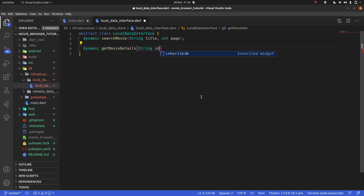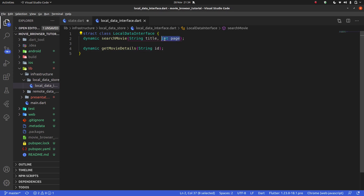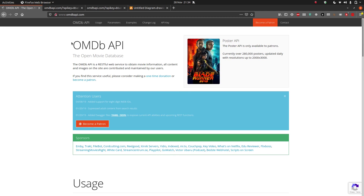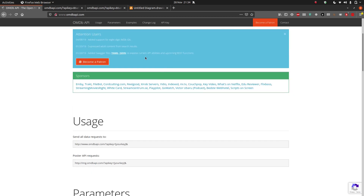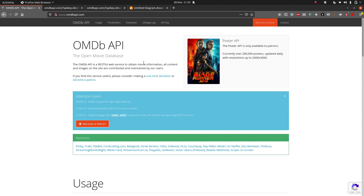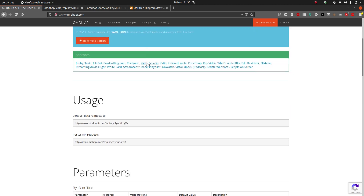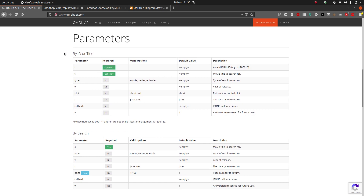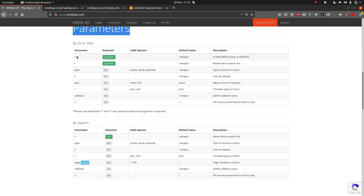The second prototype is `dynamic getMovieDetails(String id);`. You might wonder where the `int page` and `String id` parameters come from. Let's look at the API we're using. Every API is different, so the best thing to do is read its documentation. The docs tell us we can pass an `i` parameter for a valid IMDb ID, or search by movie title.